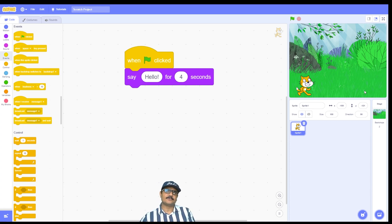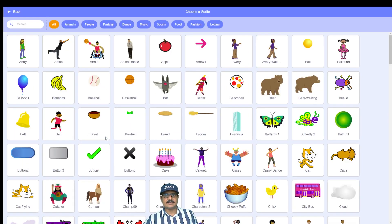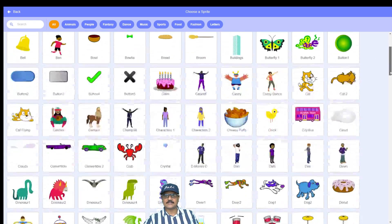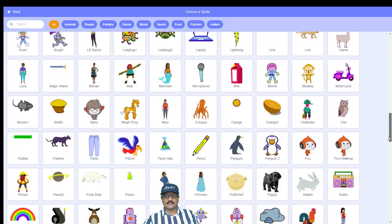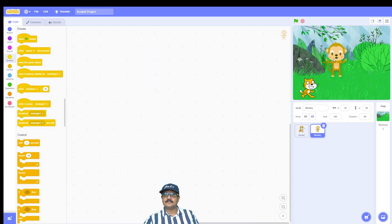Now we want a conversation between two sprites, so let's add another sprite to the program. Click the 'Choose a Sprite' button at the bottom right-hand corner of the screen, next to the backdrop button. A large collection of sprites appears — I'm going to select the monkey sprite. Scroll down to the M category and click on the monkey. The monkey sprite is now added to our program.